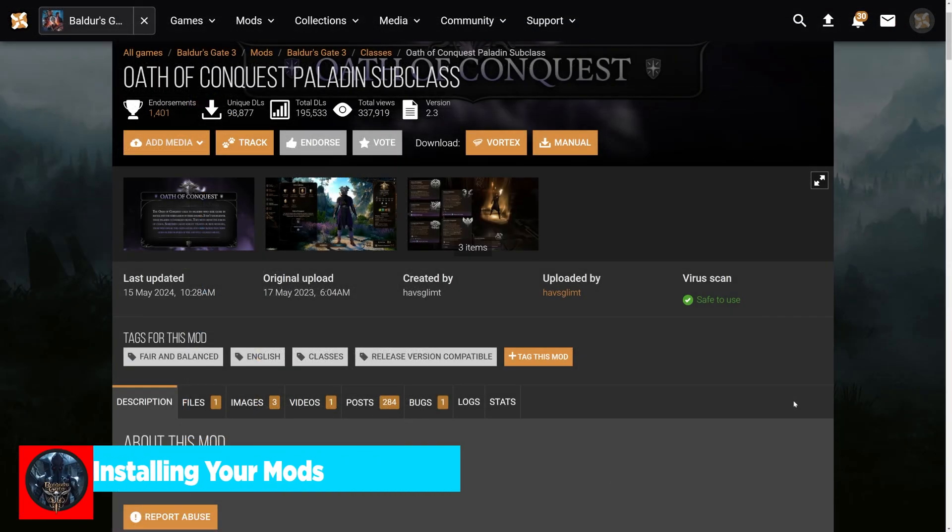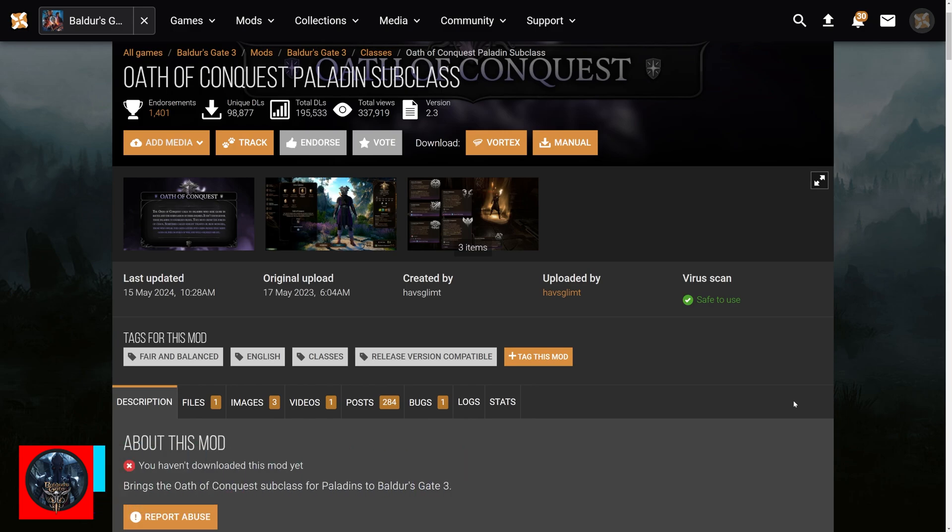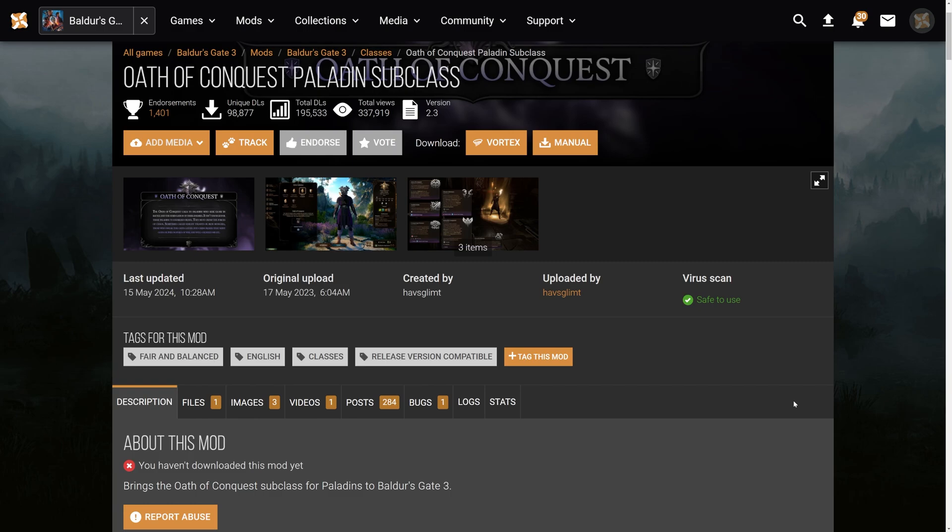So to start us off, we're going to use the Oath of Conquest Paladin subclass. This is something that we can see right from character creation, so I don't have to go through and load a game up. This allows me to install something pretty quick and easy to show off how this is done. And a lot of the prerequisites that this mod requires are prerequisites that almost every single mod does require.